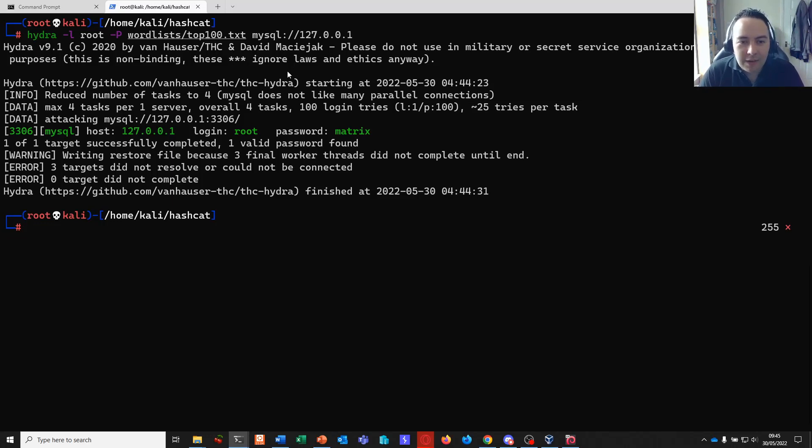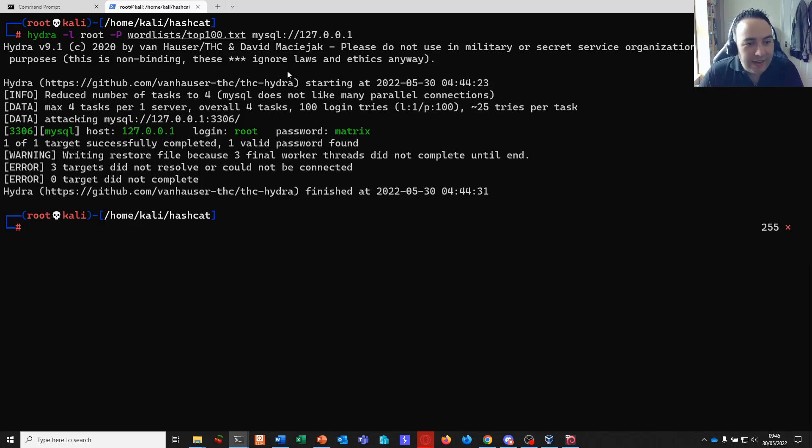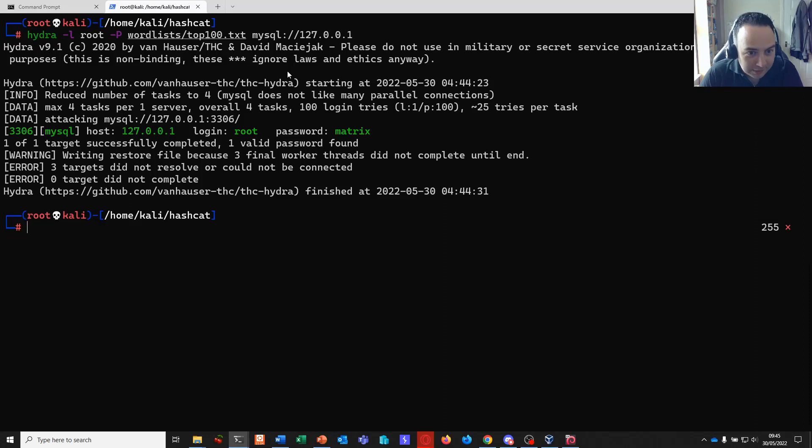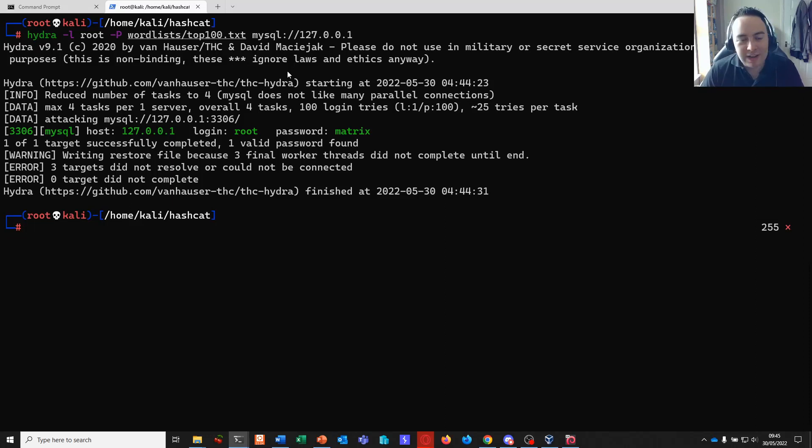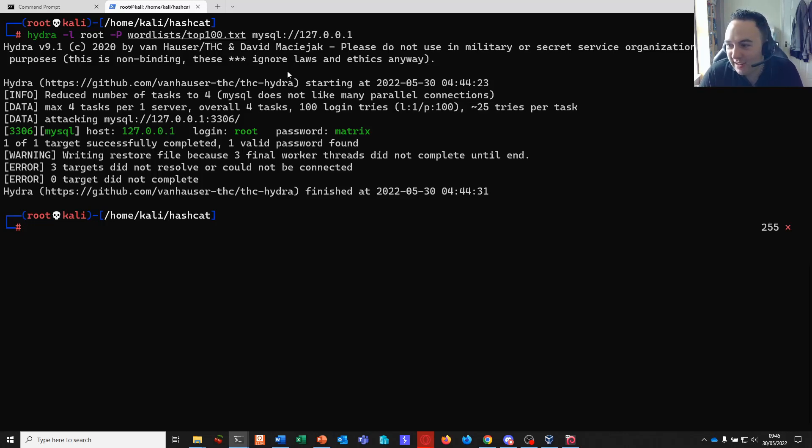Okay, so with that we're going to wrap up this first video. And then next time we're going to move on to the start of our offline password attack section where we're going to build over several videos into some really cool and interesting attacks. Thanks for joining us and hope to see you again soon.